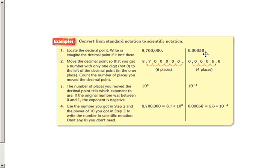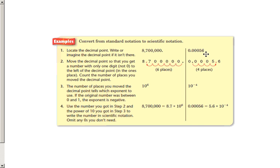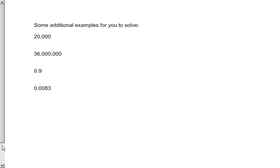But my original number was less than 1, so that exponent is going to be a negative exponent. Rewriting this number from standard notation to scientific notation: the factor is 5 and 6 tenths, 5.6, times 10 to the negative 4th. That's my power of 10. I've given you a couple of examples to solve — pause the video, take these numbers written in standard notation and write them in scientific notation with a factor and a power of 10. When you're done, begin again.